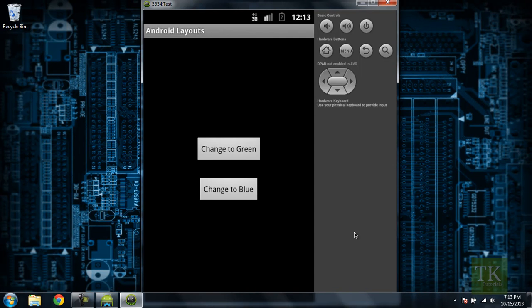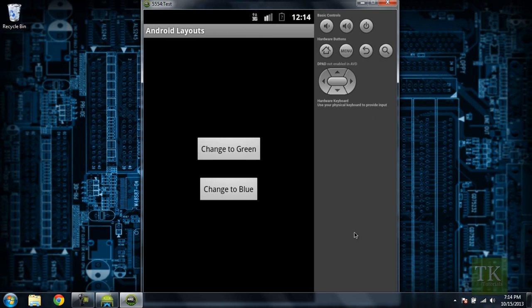Hey guys, Tim here from TimKipTutorials.com and welcome to another Android development tutorial. In this tutorial we're going to be creating a couple of buttons and showing you how to create an on-click listener for each of those buttons so we can handle some click events when a user clicks on your button.